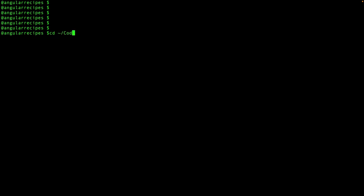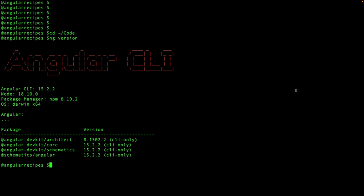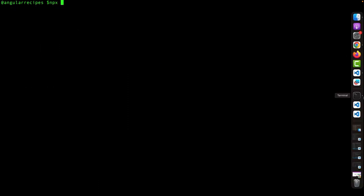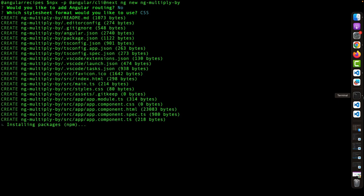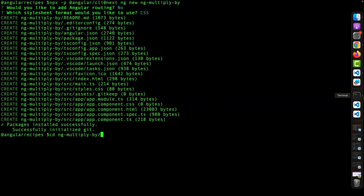First thing first, let's navigate to our code folder so we can create the project. Let's quickly check on the version for Angular. Right now we are at 15.2, but we want the developer preview. So we're going to use npx Angular CLI at next — that's going to give us the latest that is not released yet. And here we're just going to use the typical ng new. Let's call it ng-multiply-by. We're probably not going to need a router, and we're going to use CSS. Now that we have that installed, we're going to navigate to the newly created folder and open it with VS Code.